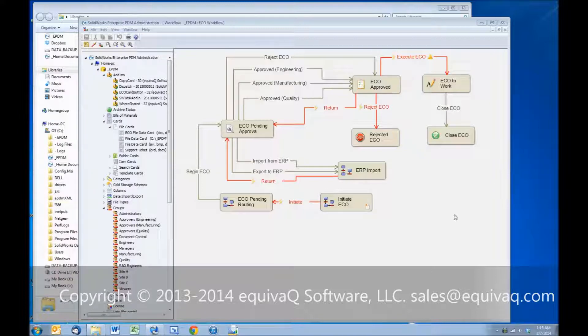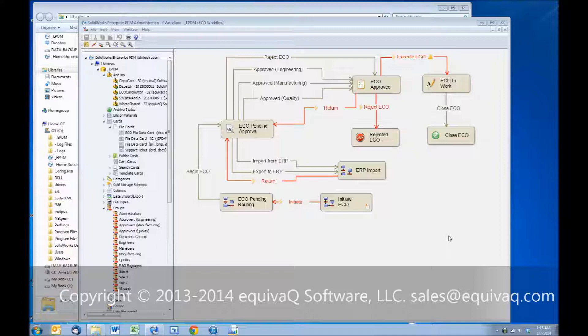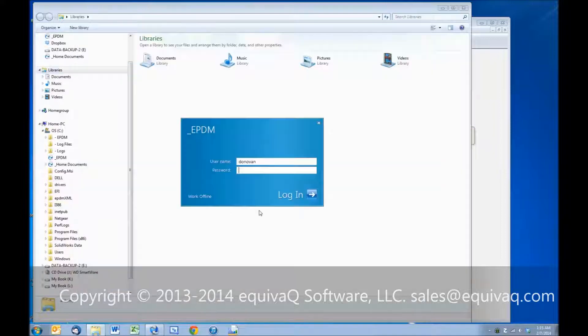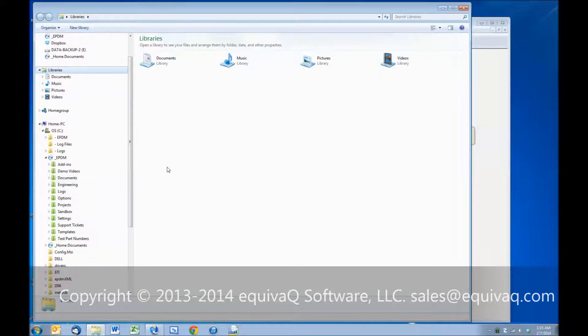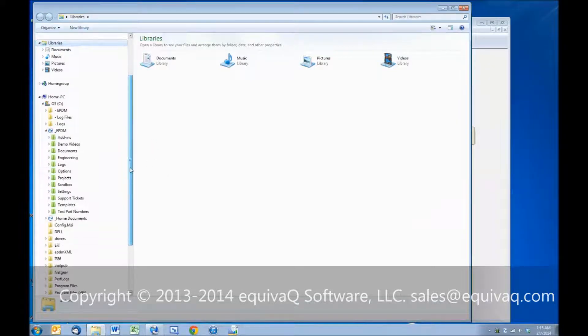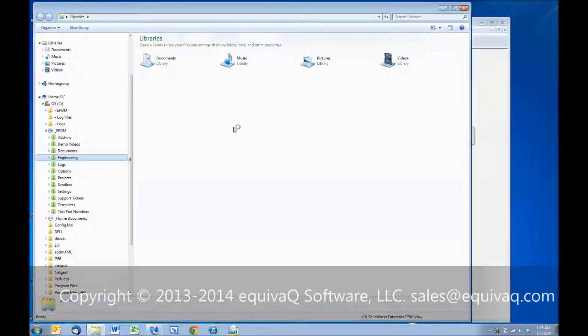This is a sample of an ECO workflow. Let's dive right into EPDM, log in, use your genome, and pick a folder to go into the vault.